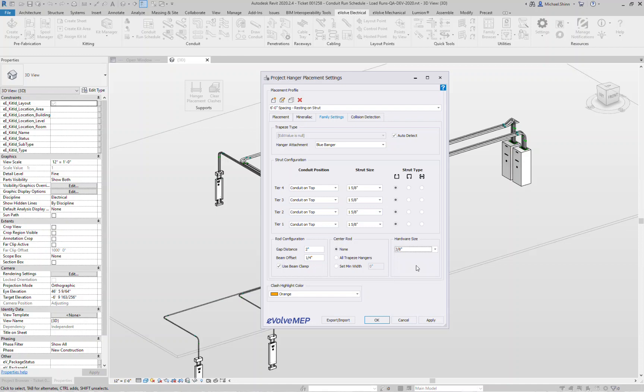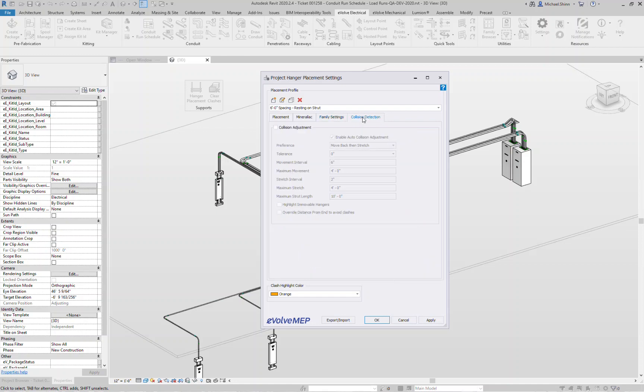The next cool feature, the game changing feature that we have for hanger placement is the automatic collision adjustment and avoidance. Basically what it's going to do is as it places these hangers, it's going to recognize that that rod is automatically hitting a linked model or duct or pipe and then move that rod or that hanger based on these rules.